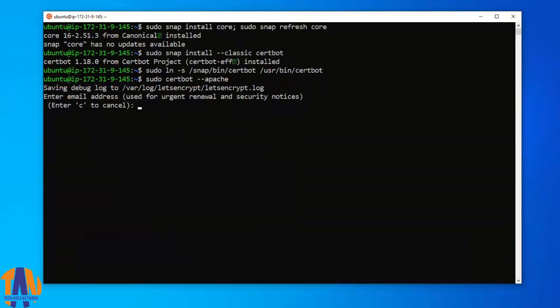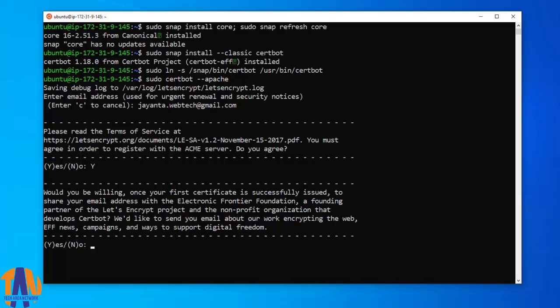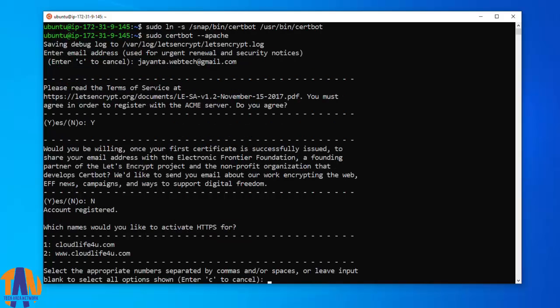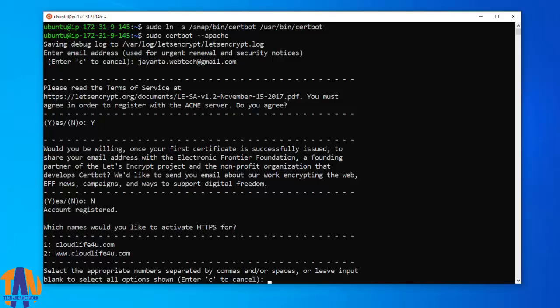Here you have to enter your email id. Then press Y to accept the terms of services. Here I will hit N as I don't want any periodic newsletter from Let's Encrypt. Now the important step. It has detected the hosted websites automatically. As I want both the domain names to have HTTPS as their prefix, I will put 1 space 2 and hit enter.